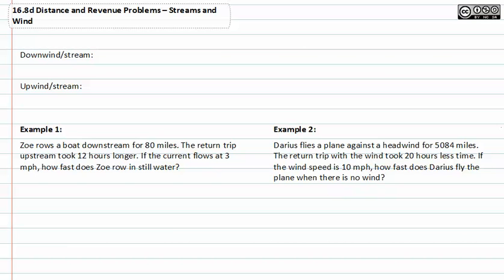With stream and wind problems, you have to remember that when you go downstream, your rate is added — you get help, and that's positive. When you are going against the stream or upwind, you get negative help.